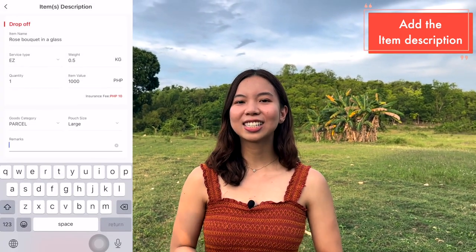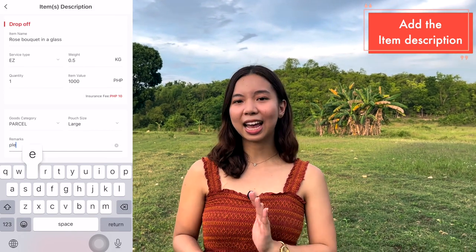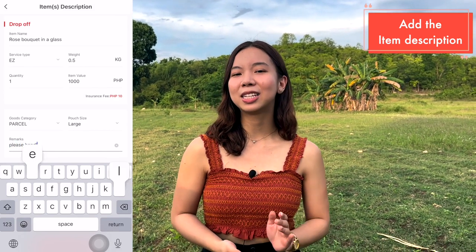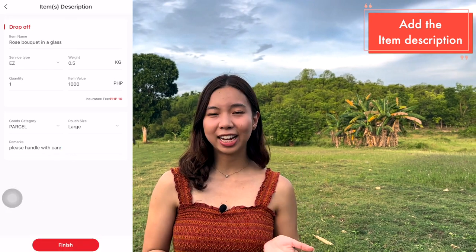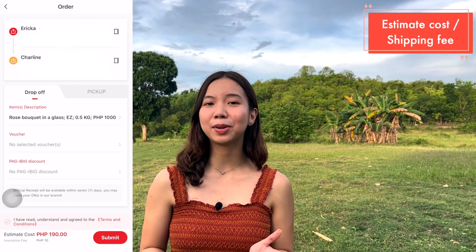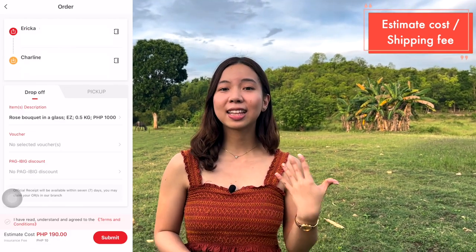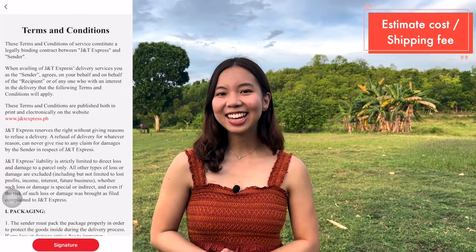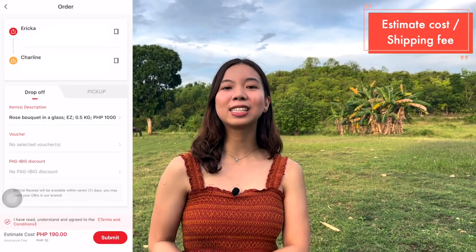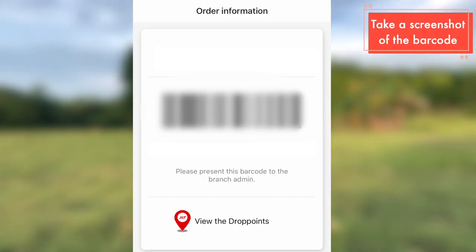For the remarks, I added 'please handle with care because the item is fragile.' Once you're done, click Finish and take note of the estimated shipping fee because that is the amount you will pay. Then click Submit. From there you will see the barcode, which you will save to your phone and show at the branch so they can generate the waybill for you.